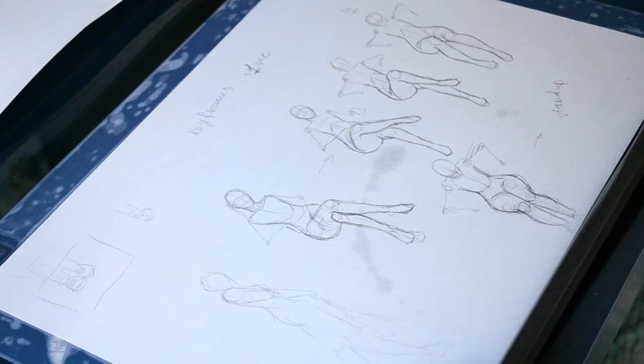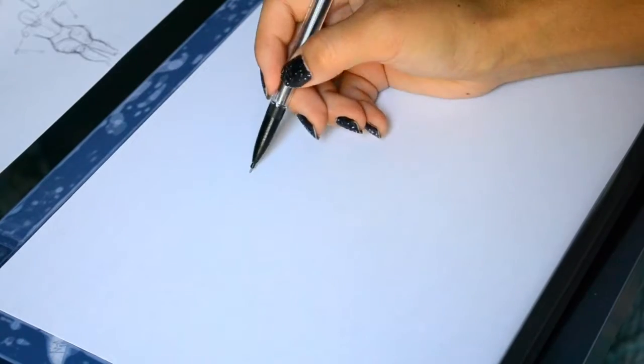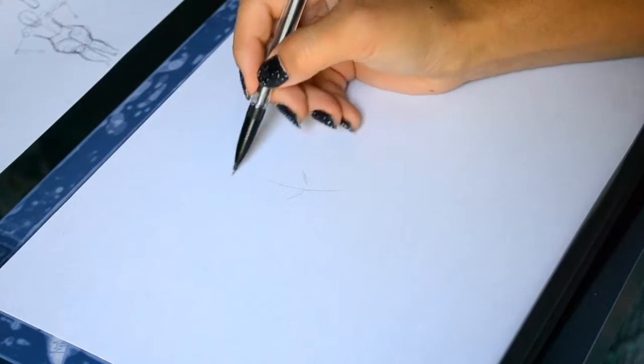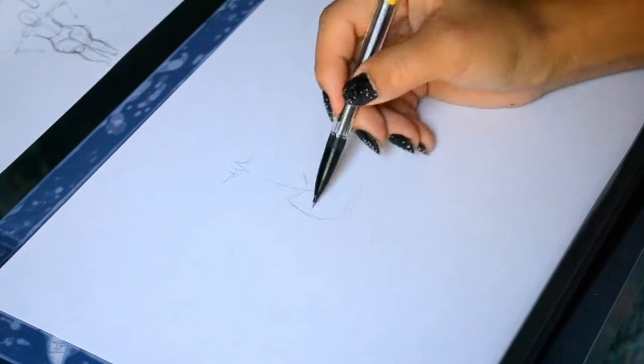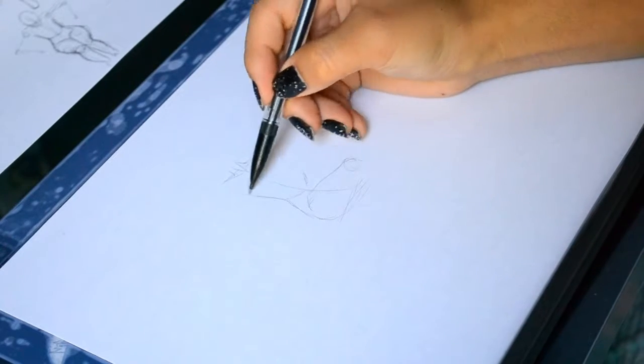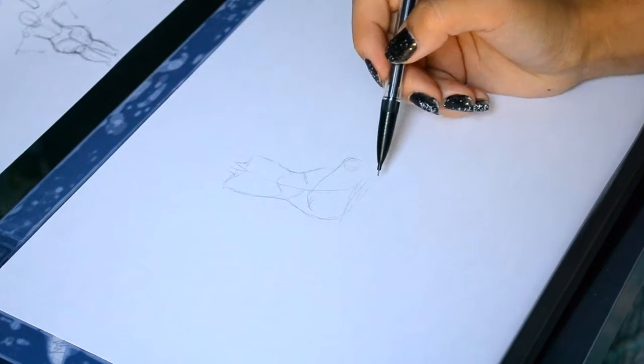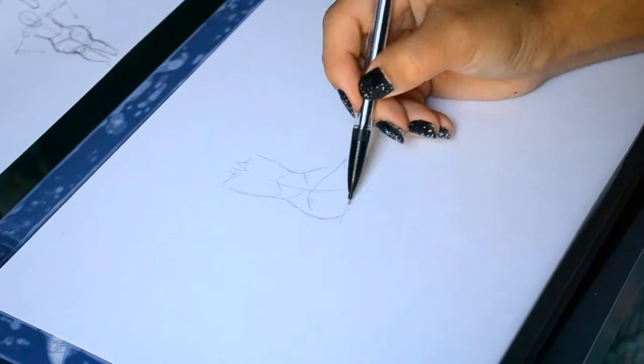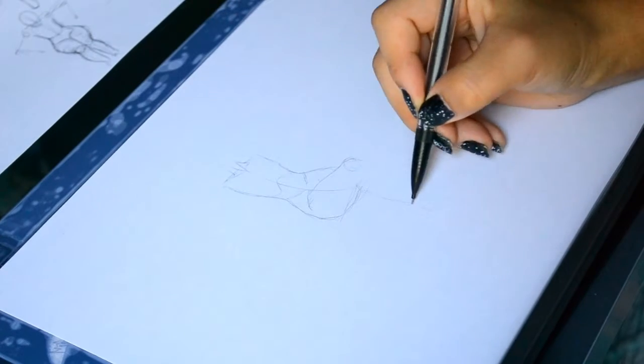And then I started drawing them out on bigger pieces of paper with the same pencil, just trying to keep it as close to the original keyframes that I thought of.